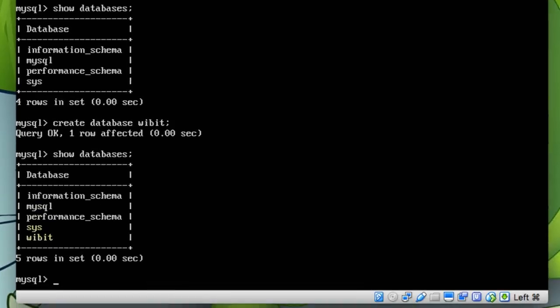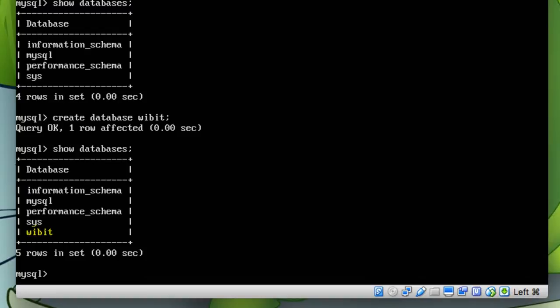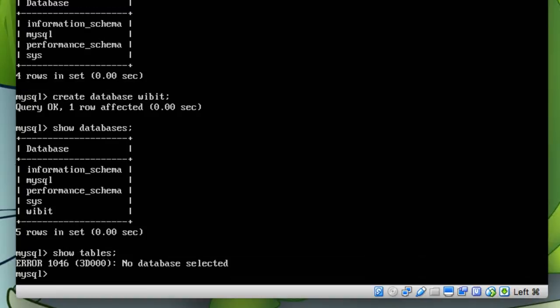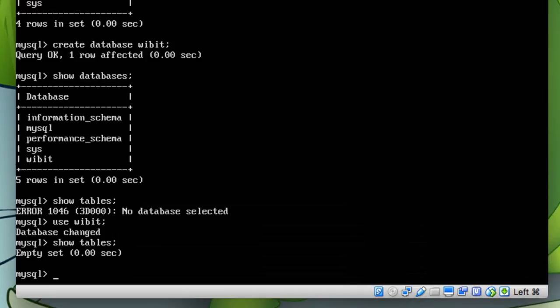databases again, we have our new database in here. So now let's create a table. If I do show tables you're gonna see... oh sorry, I have to do use the database that I want to use, then